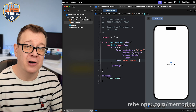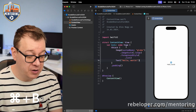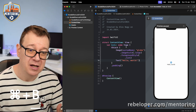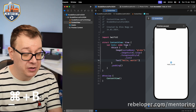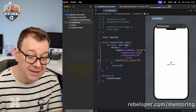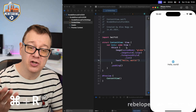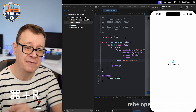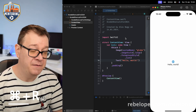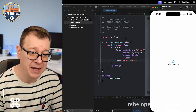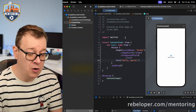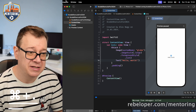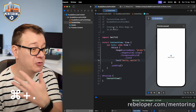Right off the bat, we're going to learn how to build. Command+B is the shortcut for building your project. If you want to build and run, Command+R will run your actual project to the selected target. If you want to stop running it, hit Command+Period and that will simply stop your project from running.